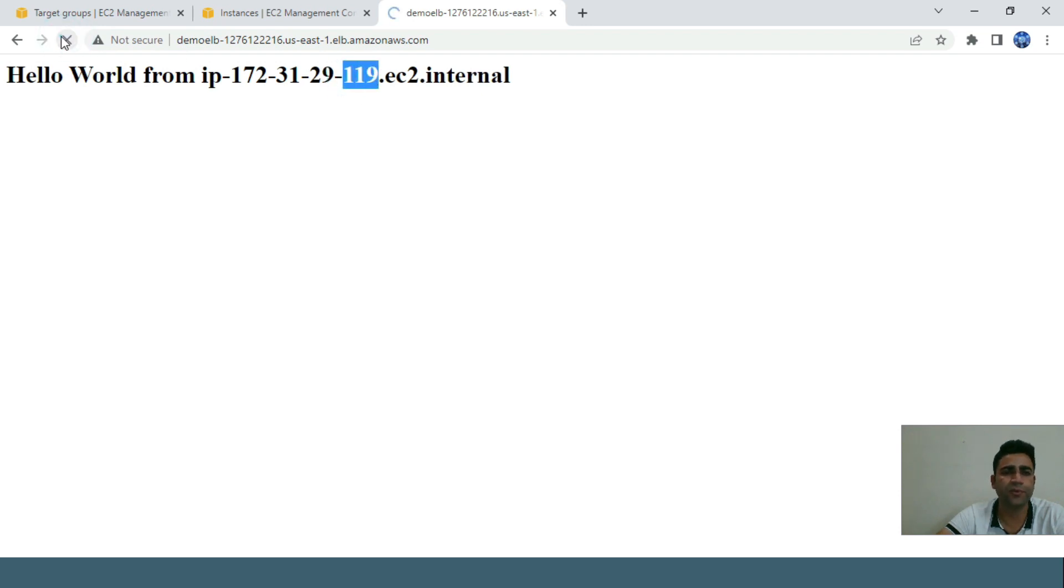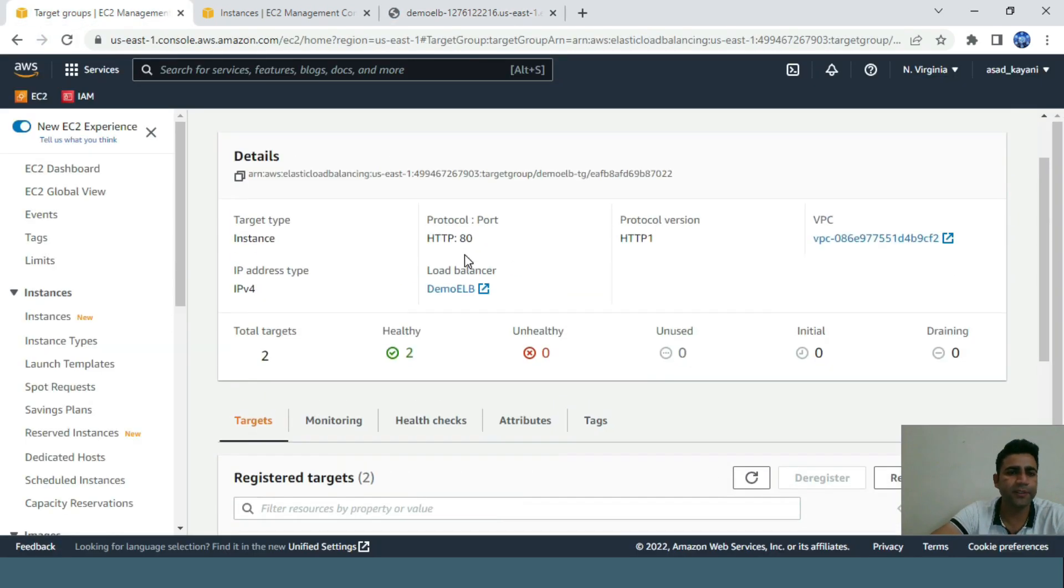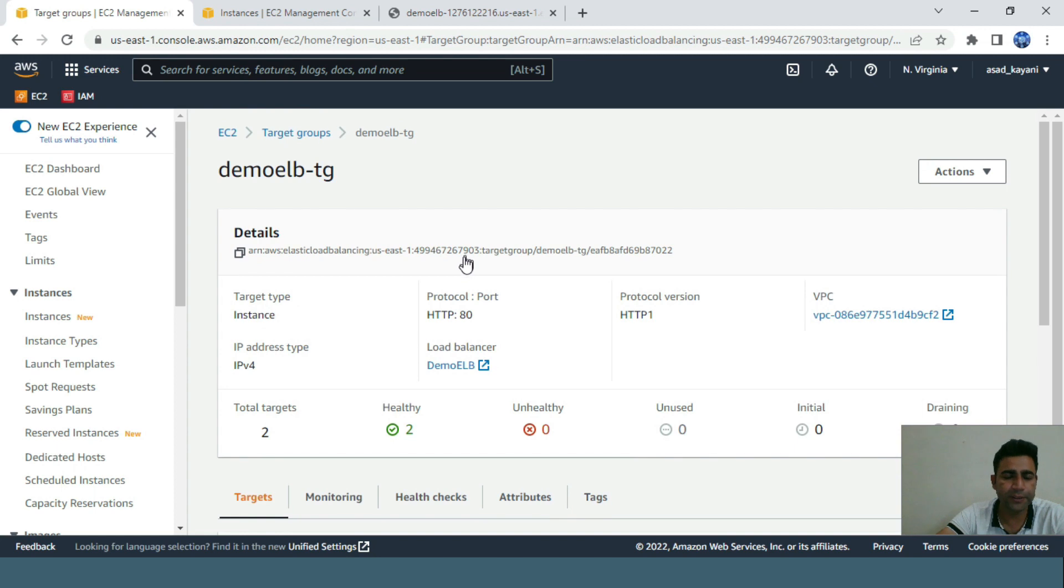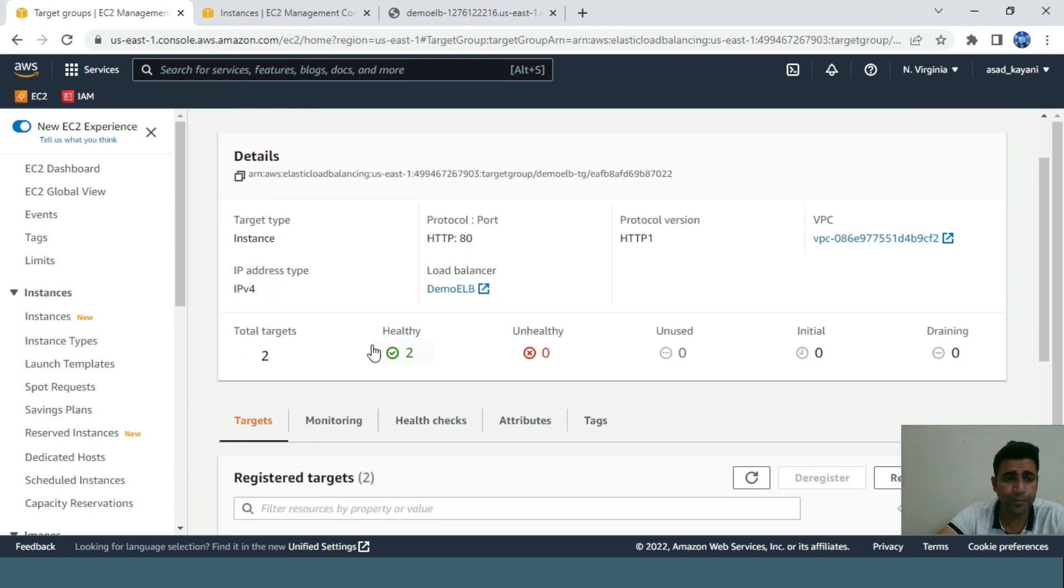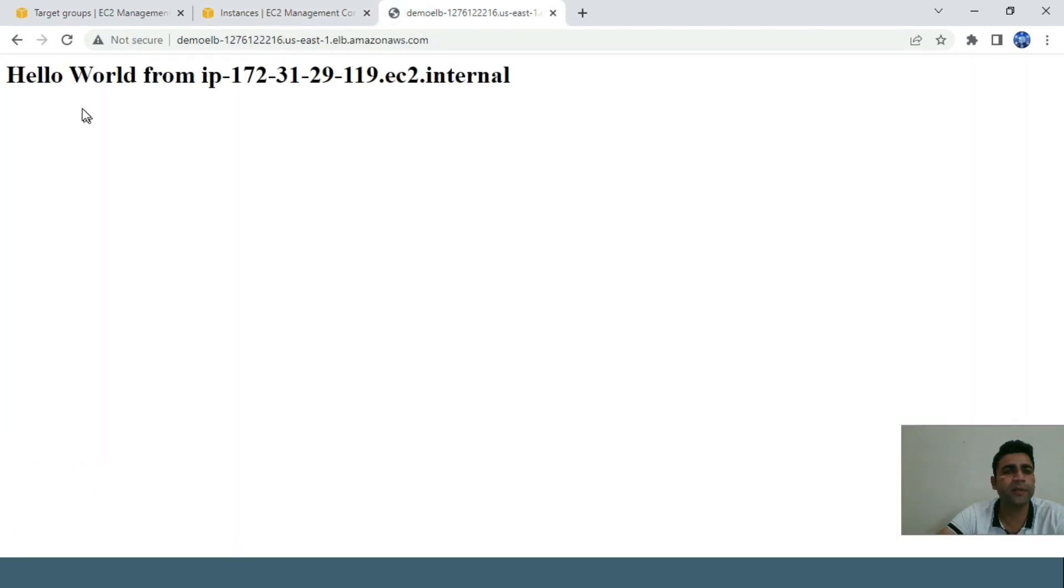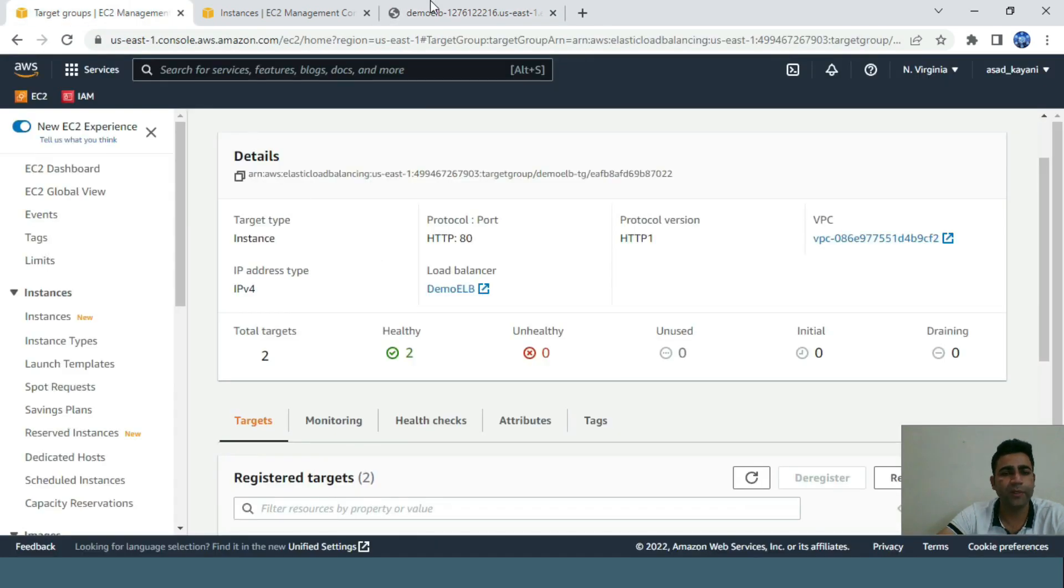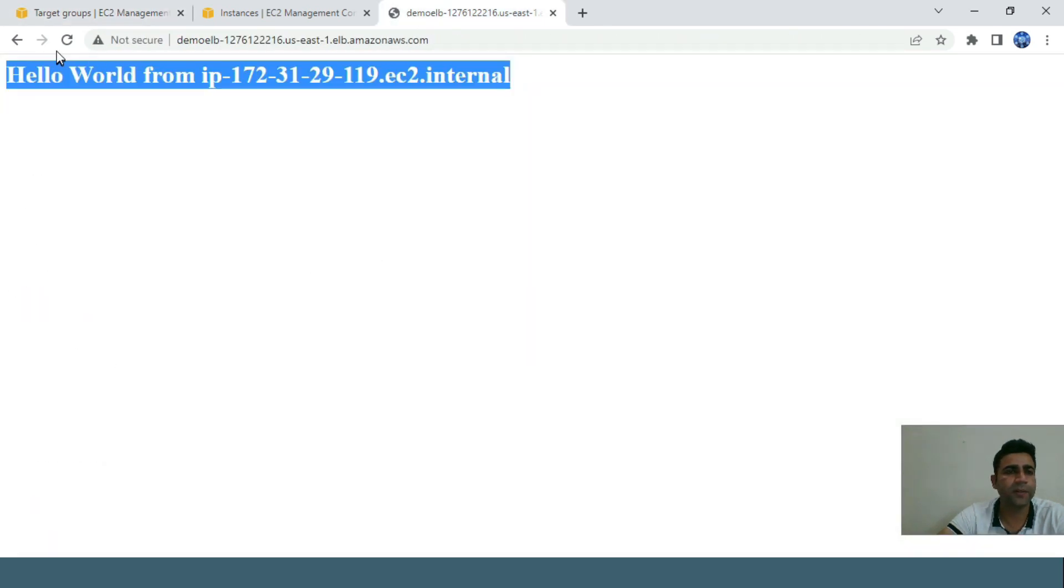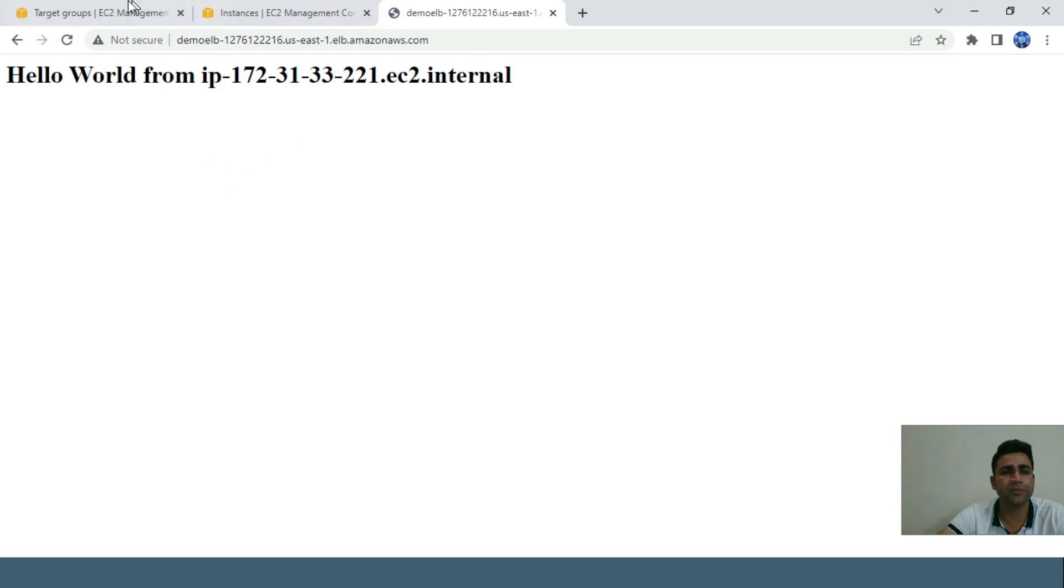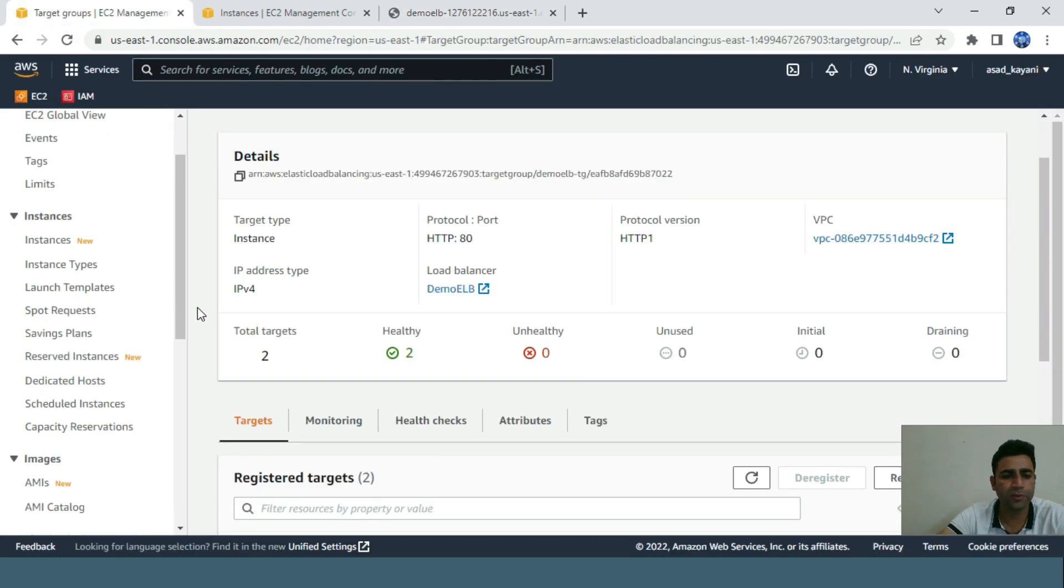I just created an ASG, terminated an instance, and it automatically met my desired capacity by creating a new instance. My ELB is responding to the new healthy instance and also the previous one. This is the power of ASG.